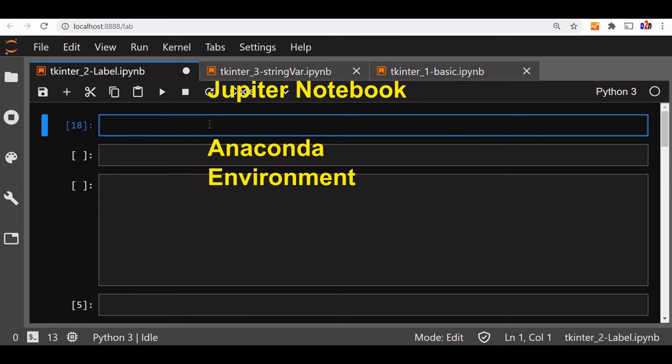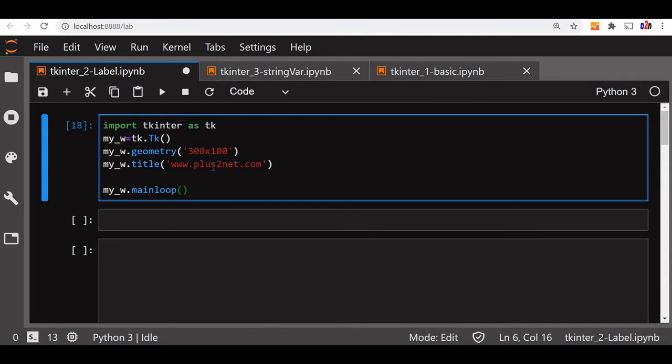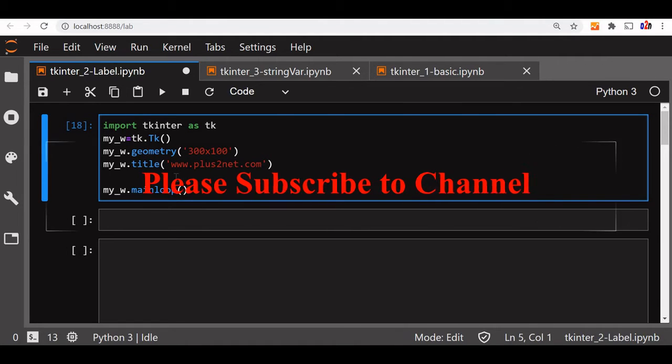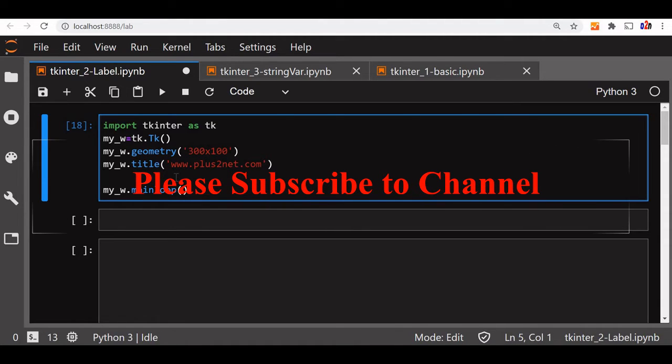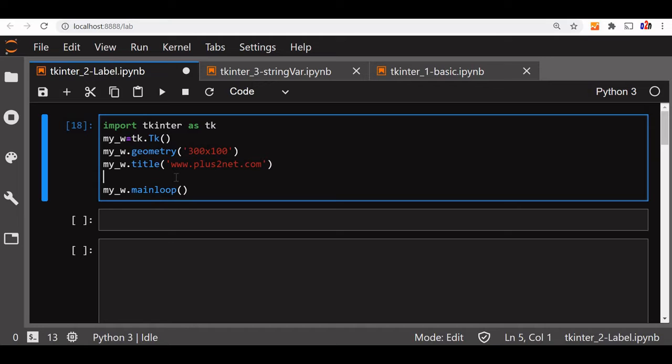Hi friends, we will start with our label now. This is the blank window code we have pasted it. Label we want to give some text message directly, so we will use that.